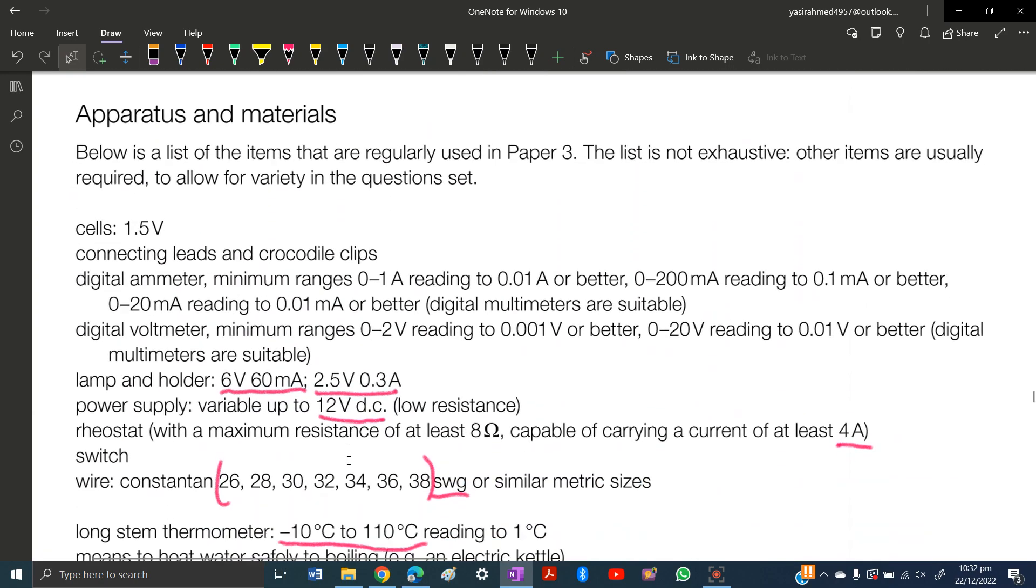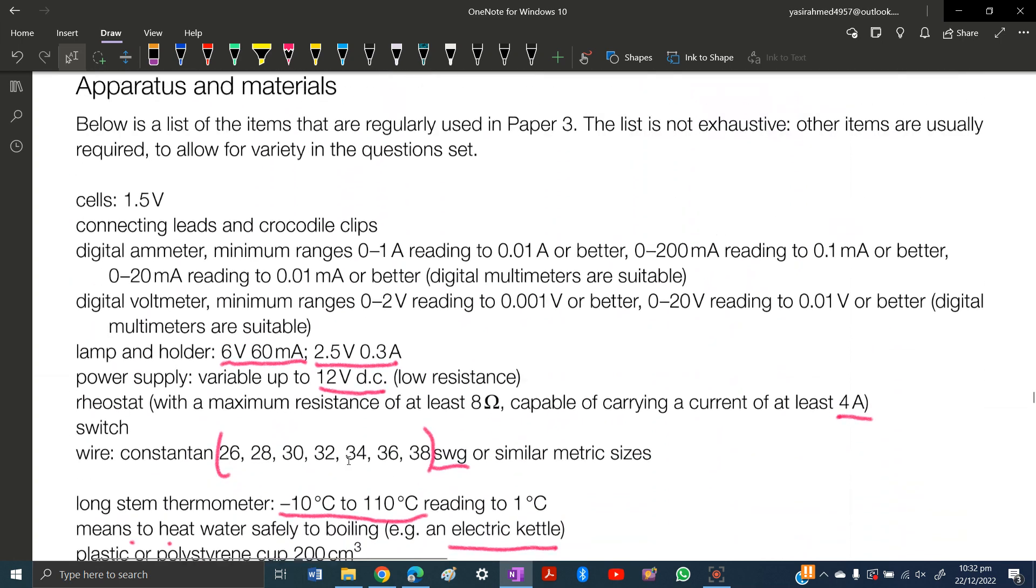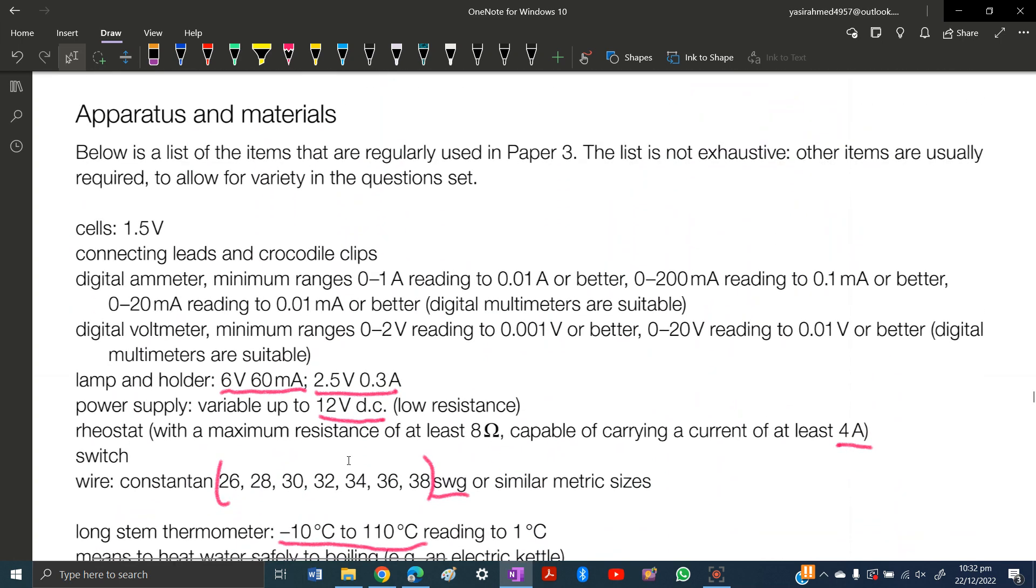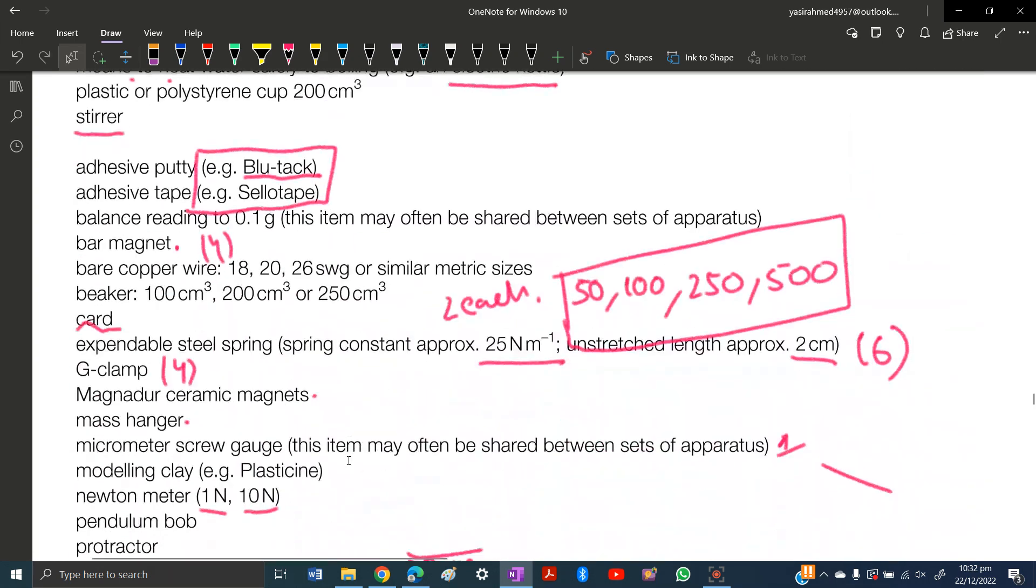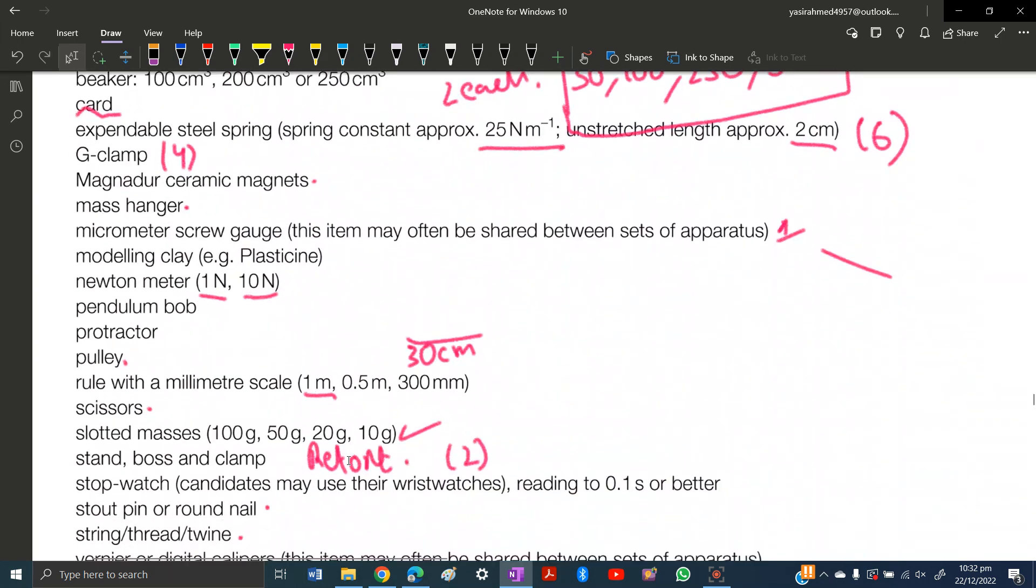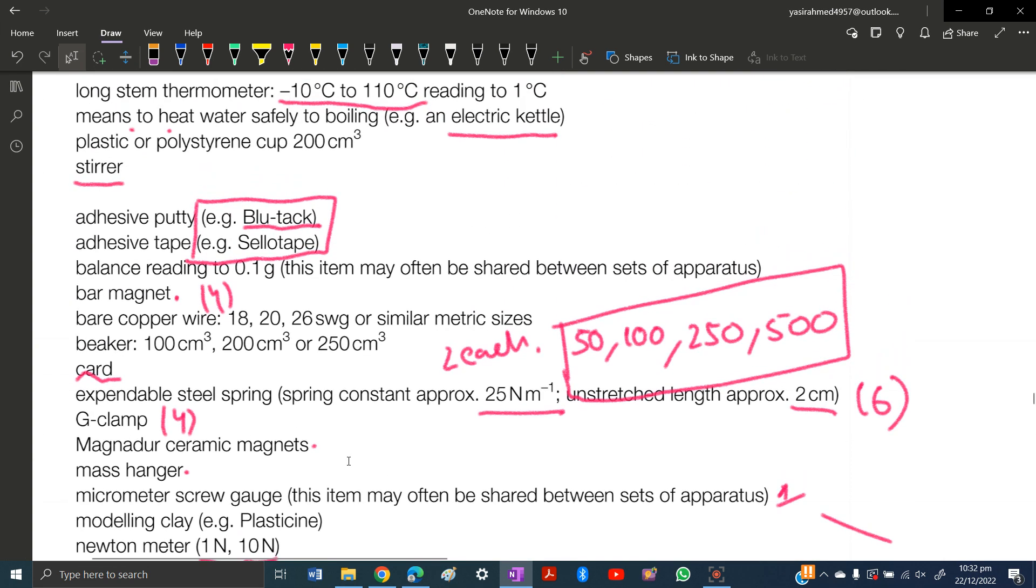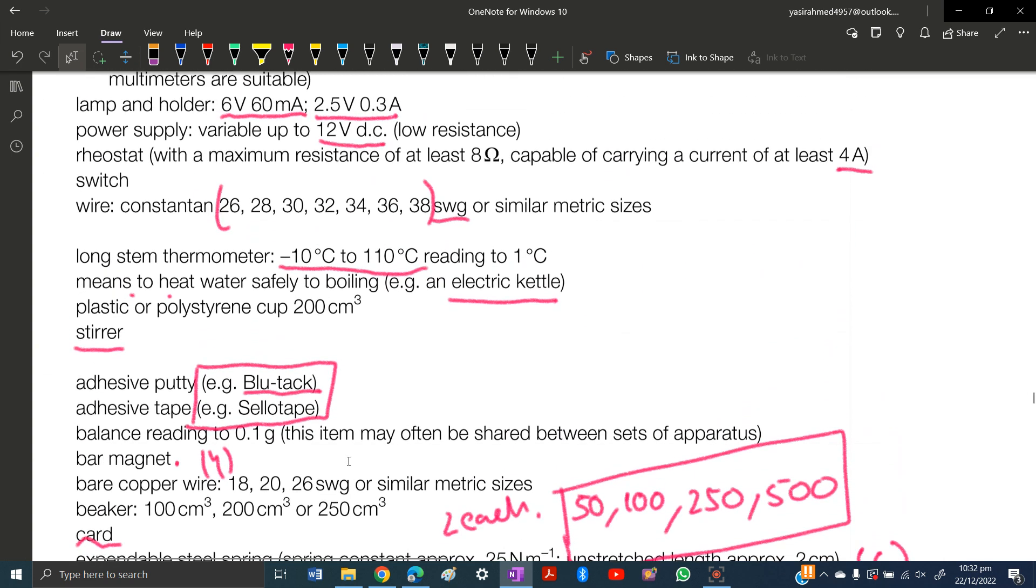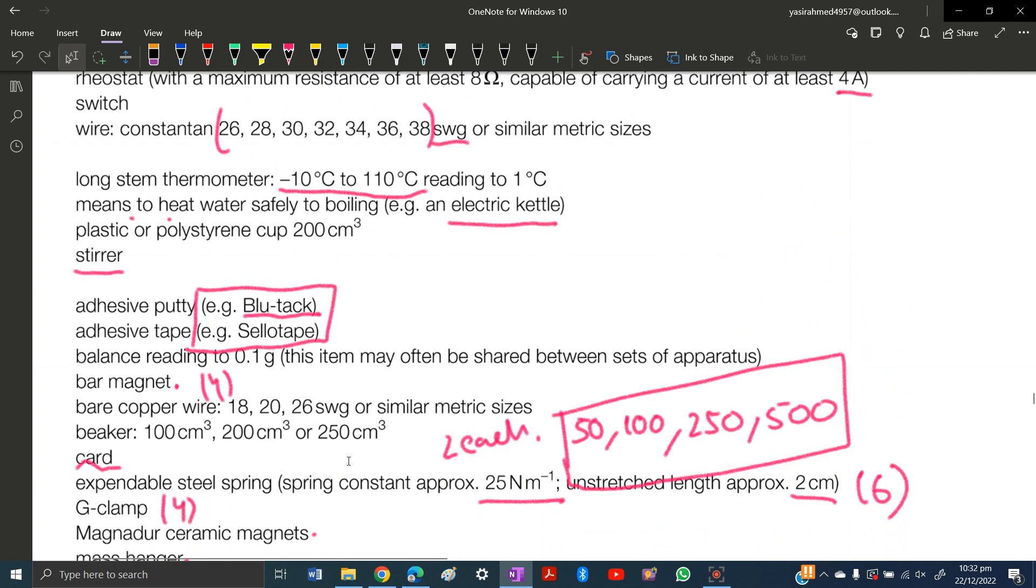These materials are for A levels physics and with some additions for O levels physics as well. One more thing: this list does not contain all the materials, this list is not exhaustive.